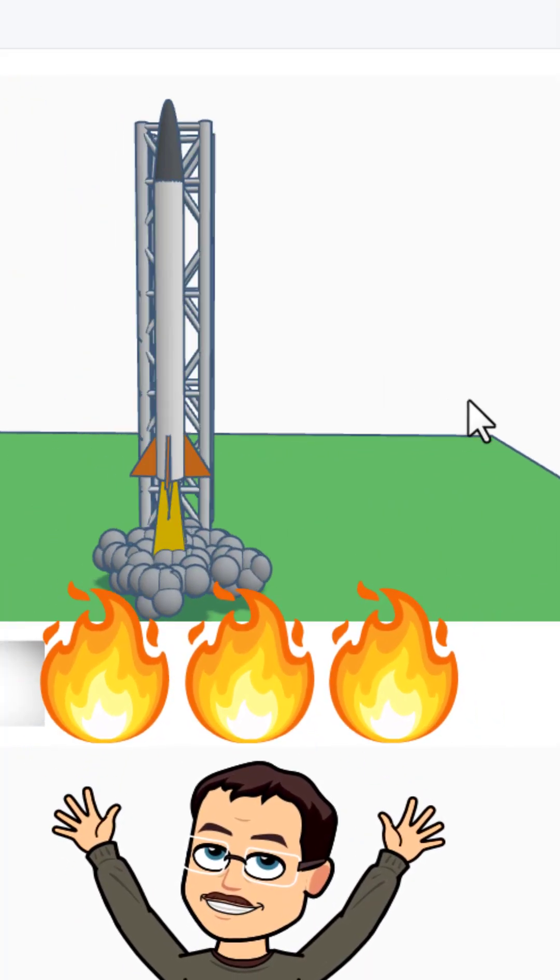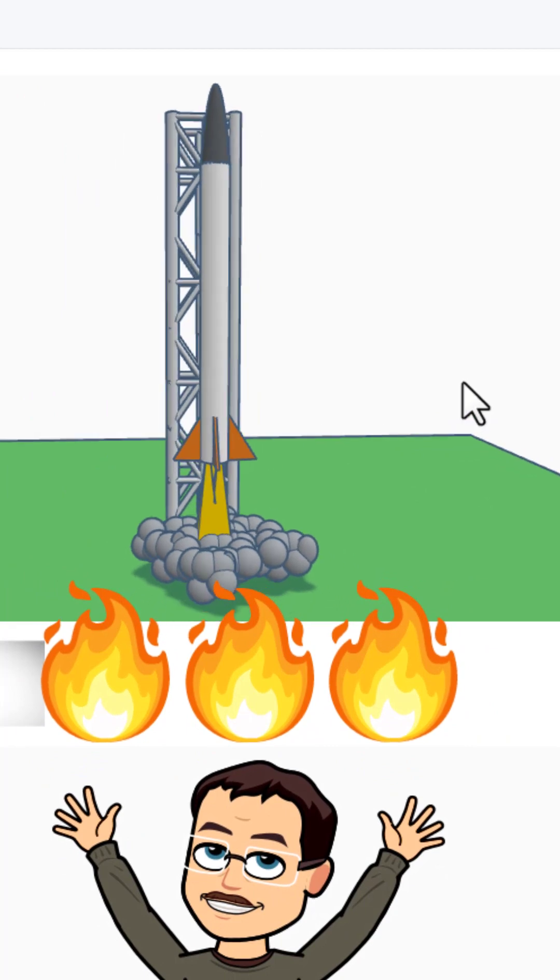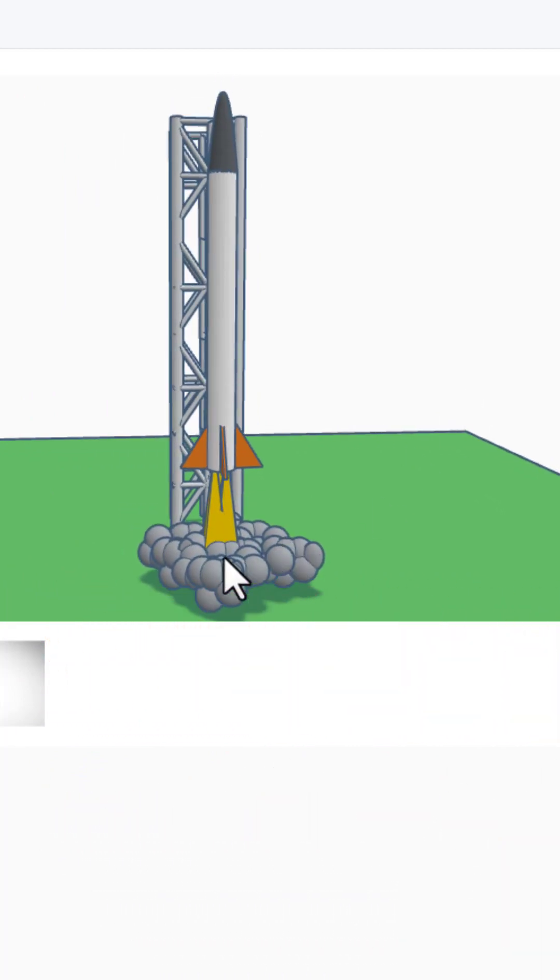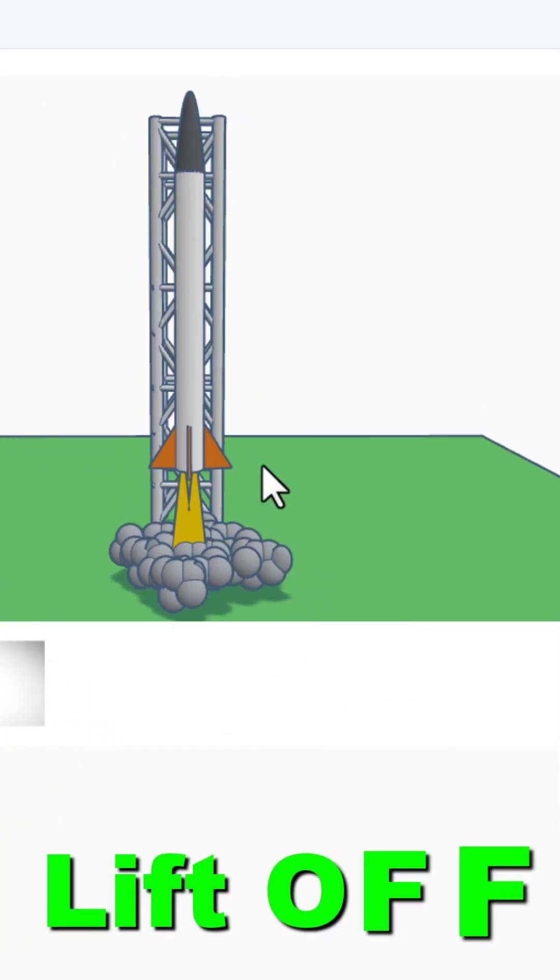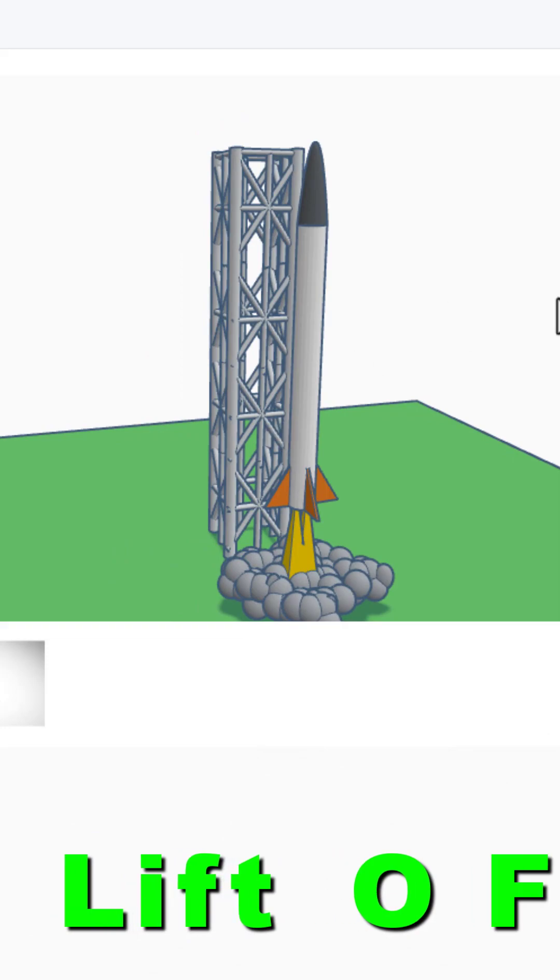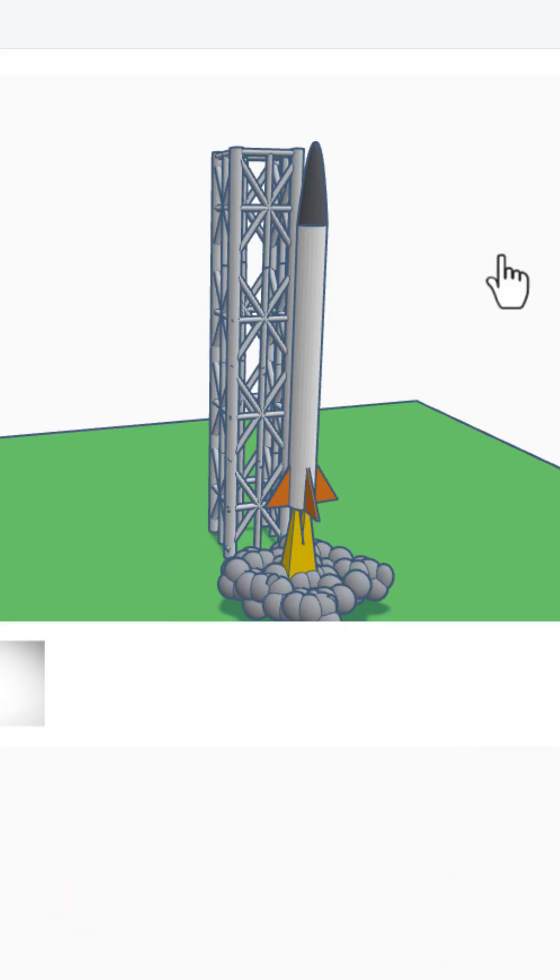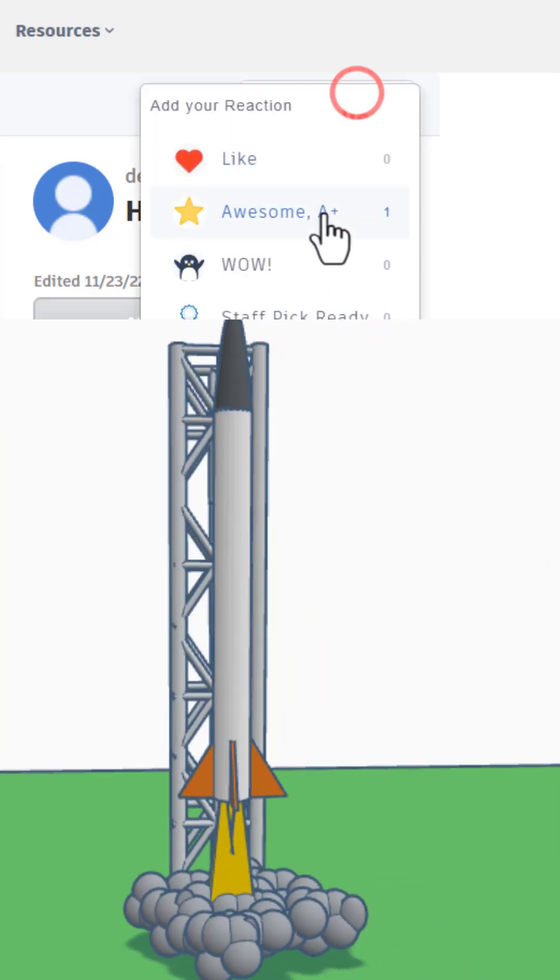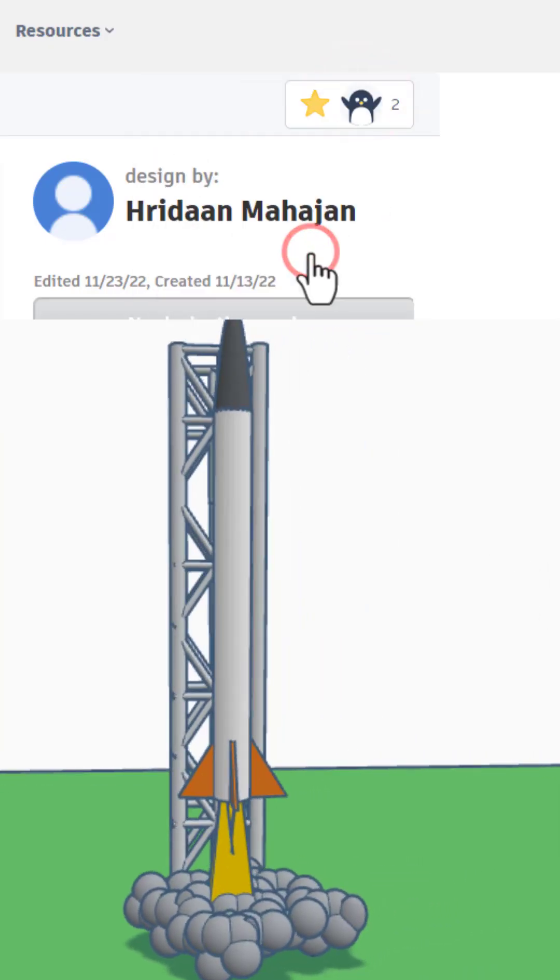And finally, check out this fun rocket. Love the smoke, flames, and gantry. Oh my gosh, giving it a wow.